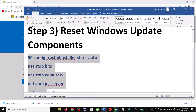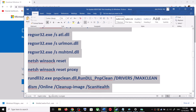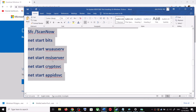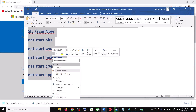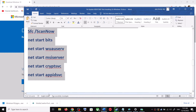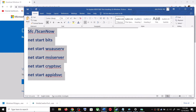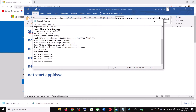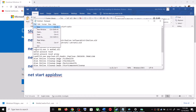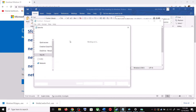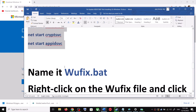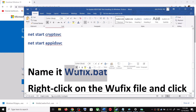To reset Windows Update components, copy all these commands — they are provided in the video description. Copy the commands up to the indicated point, then open Notepad by typing 'notepad' in the Windows search box and opening it. Paste all the commands in Notepad, go to File, and click on Save As. Set the location to Desktop and name the file wufix.bat.